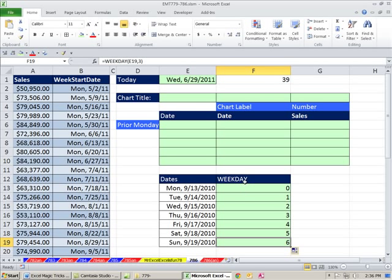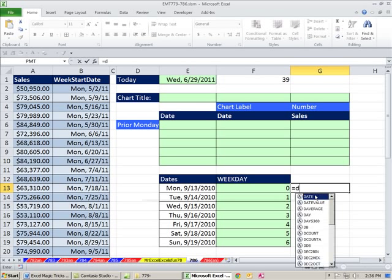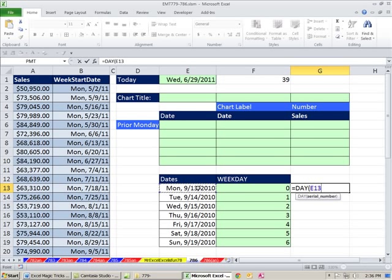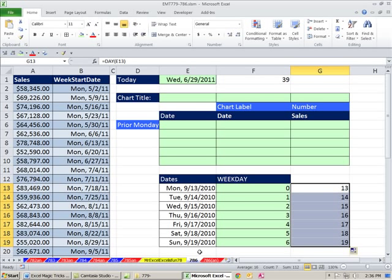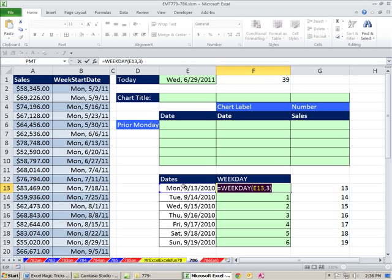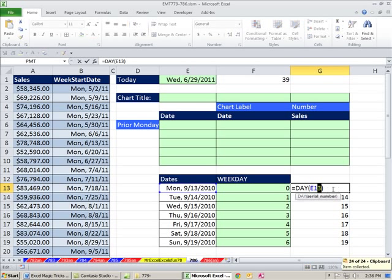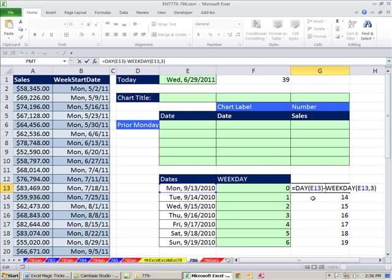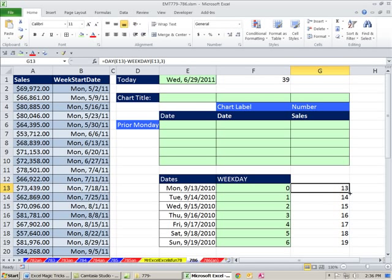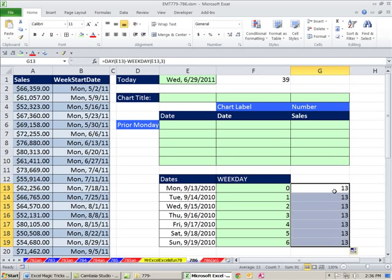We can combine the results of this WEEKDAY function with the DAY function. DAY just looks at a serial number. But really we want the same day number all the way down. So we take the DAY and subtract the WEEKDAY — 15 minus 2 is 13, 17 minus 4 is 13. That's the whole conceptual trick here. I actually did this trick just a couple of videos ago, but here we're using it in action for a practical use.